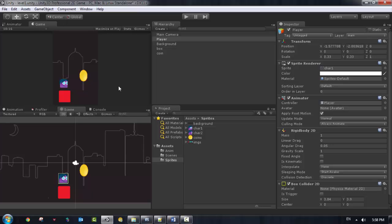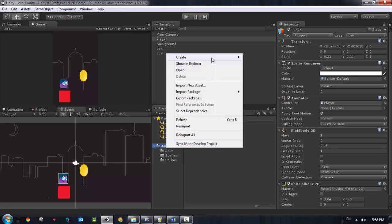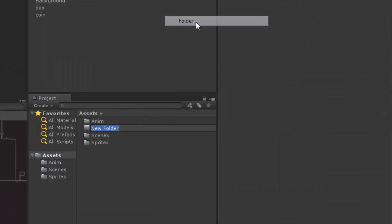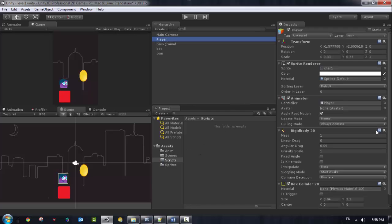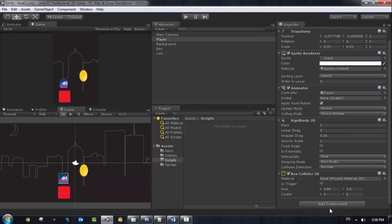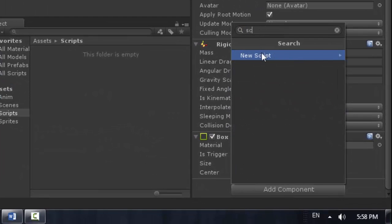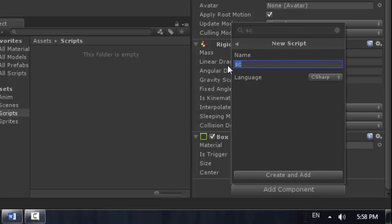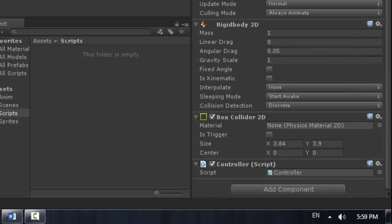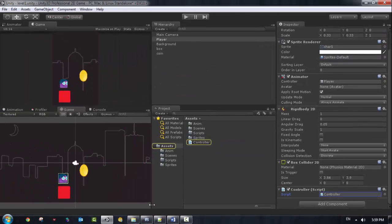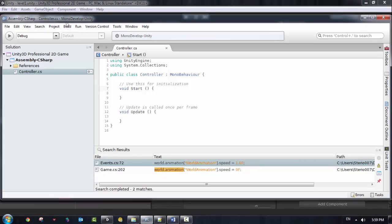We're going to get started with a new script. For organization of our project folder, I'm going to create a new folder and name it 'Scripts'. I need to create a new script for the player, so I'll attach it by adding a new component and selecting 'New Script'. I want to work with C# and name this controller 'Controller'. Create and add — we got this script. Double click on the controller to open it.